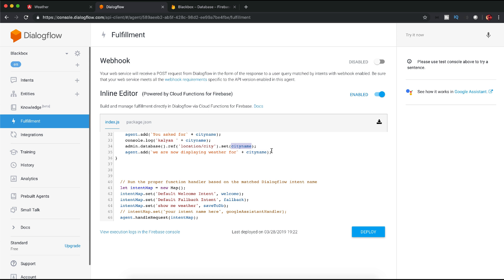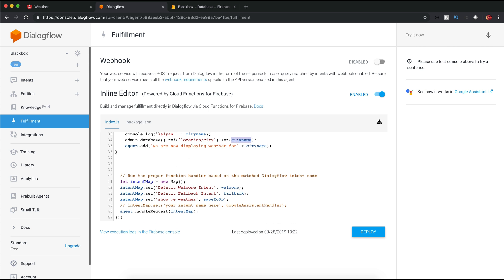I have connected my function with the custom intent I created. So 'show me weather' is my custom intent and I have passed the function so that whenever this intent matches, it will call the function saveToDb and it will save the city there.